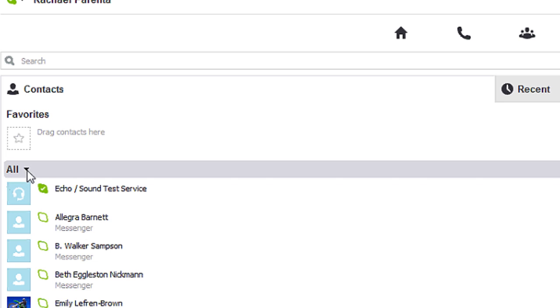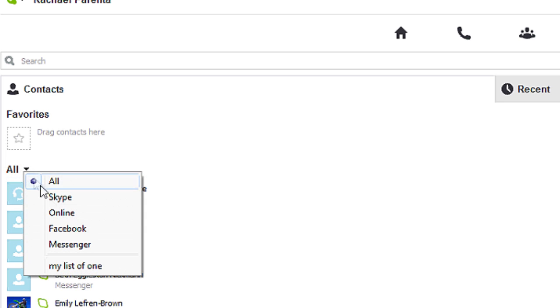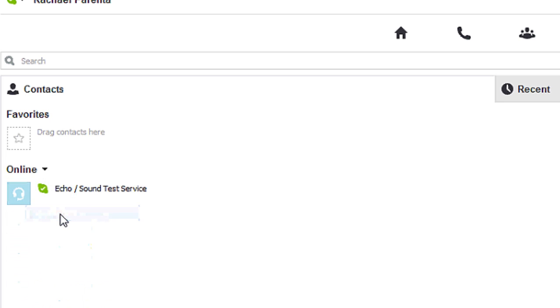Click 'Online,' and right now the only contact I have online is the Echo Sound Test Service. So I would unfortunately be out of luck to talk to any real person.